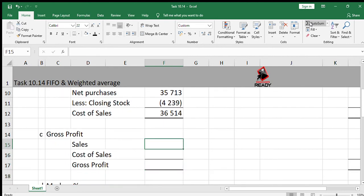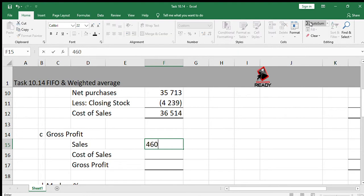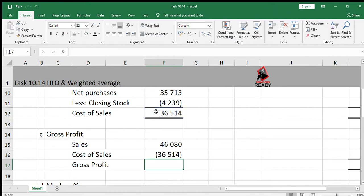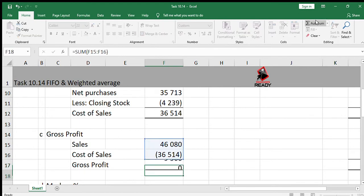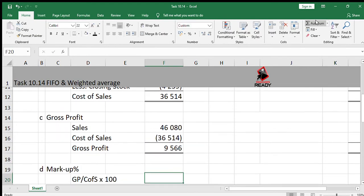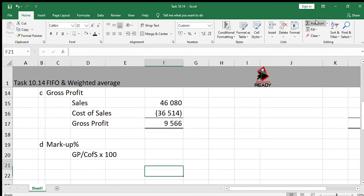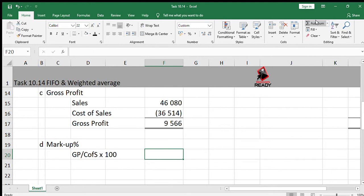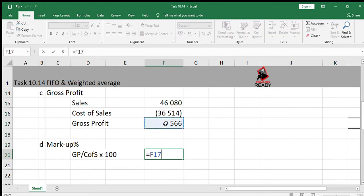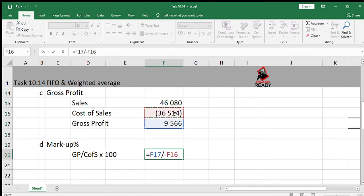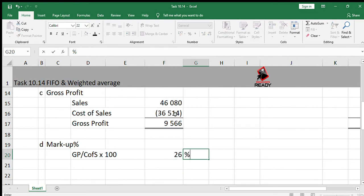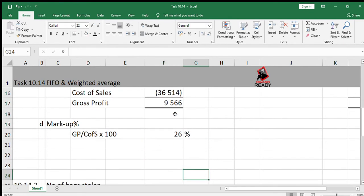Next question, gross profit. Sales amount has been given to us, 46080. And cost of sales, in brackets, 36514, to give you the gross profit. Then we have to calculate the markup percentage. The formula is gross profit divided by cost of sales multiplied by 100. So I'm just going to take the figures from here: 9566 divided by 36514, and multiply your answer by 100. That gives us an answer of 26%.